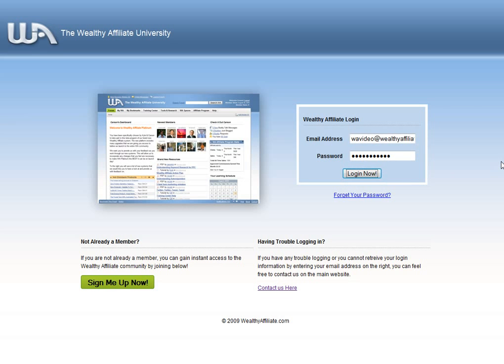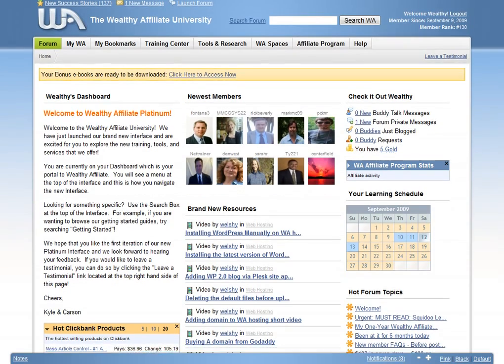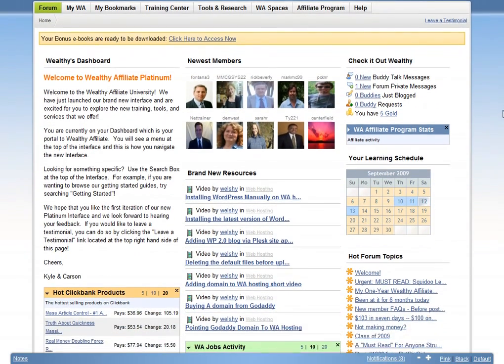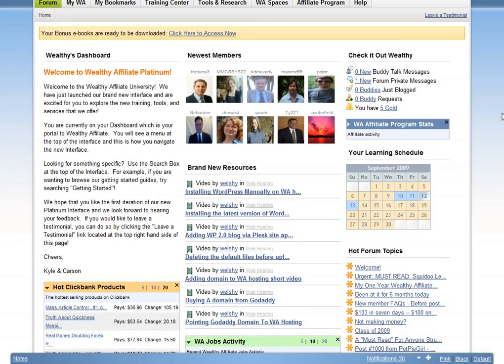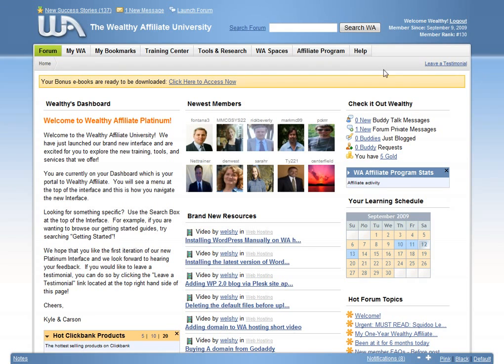Upon logging in, you will be presented with your Wealthy Affiliate dashboard that keeps you up to date with new learning resources, hot products, new marketing techniques and news about what is happening within the community all in real time.